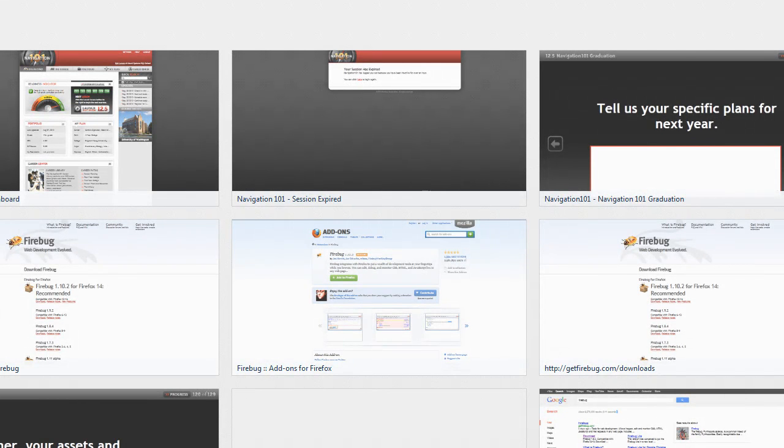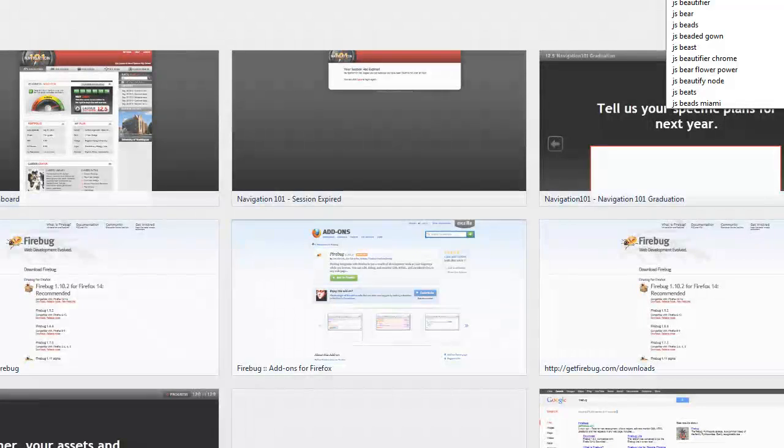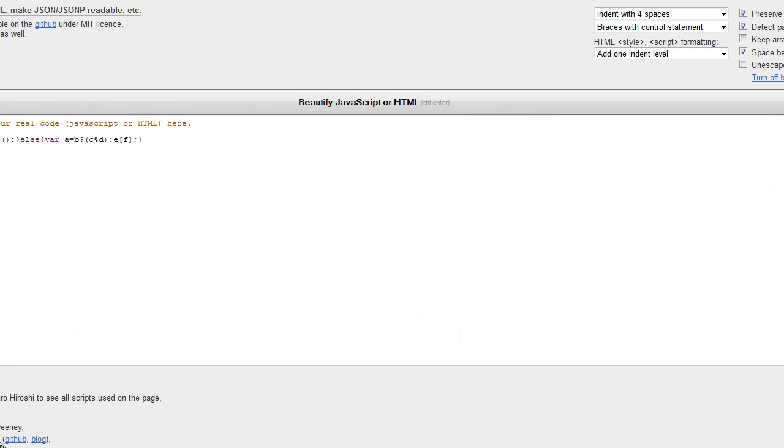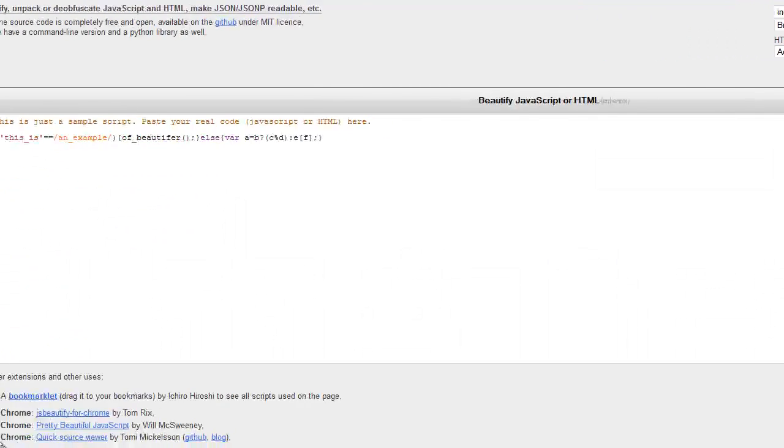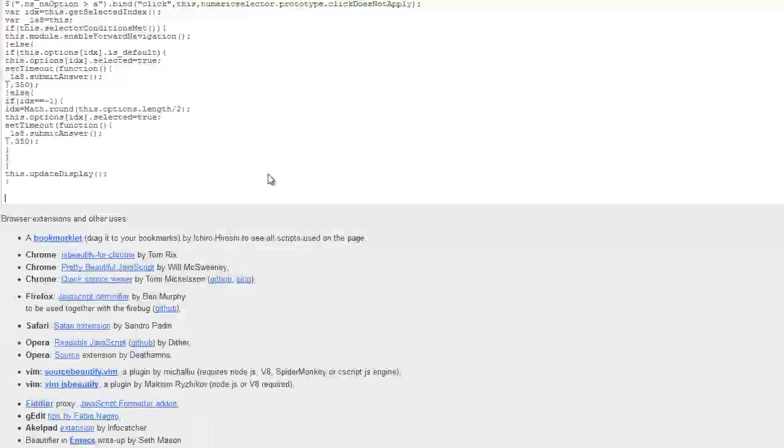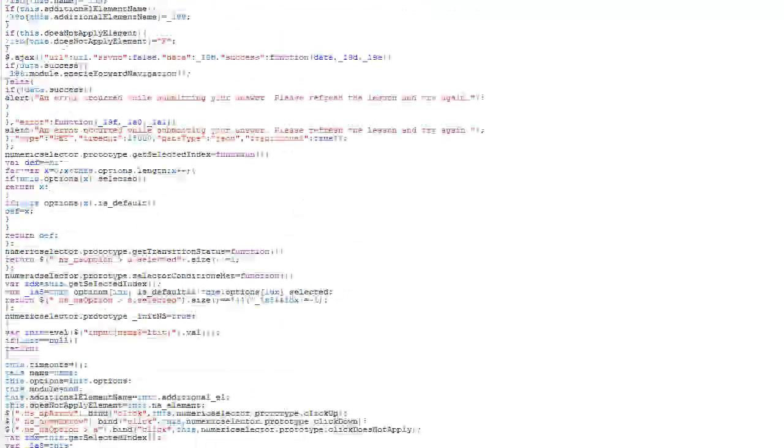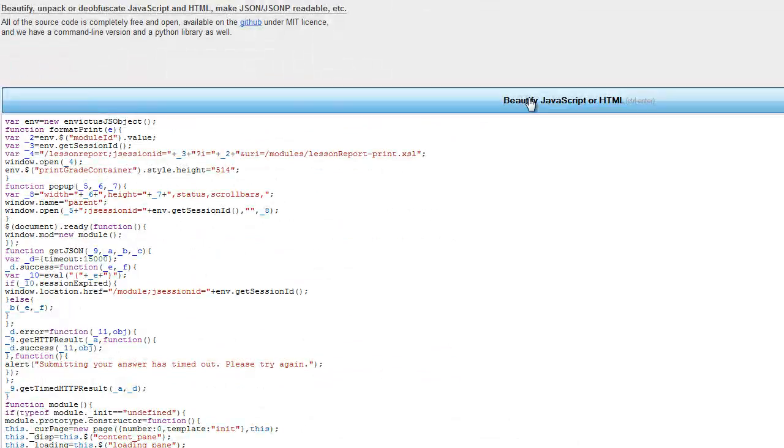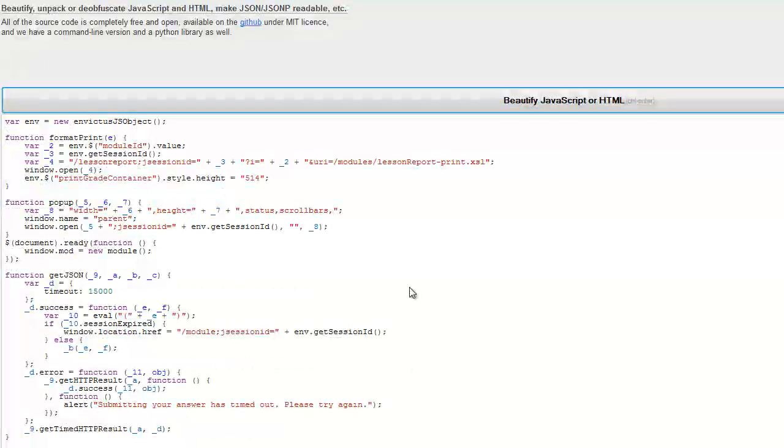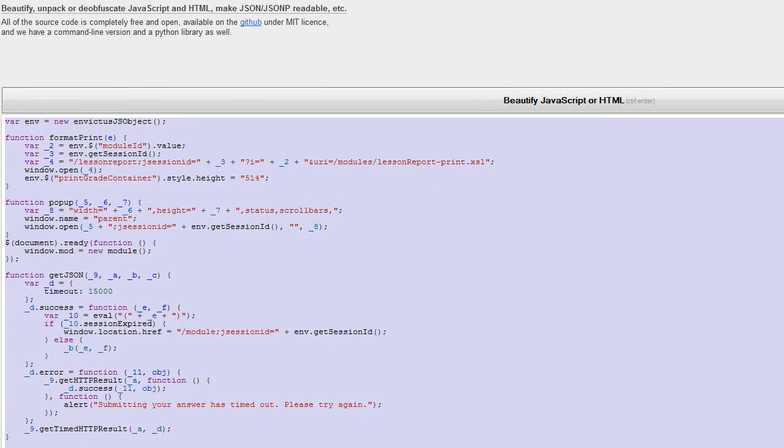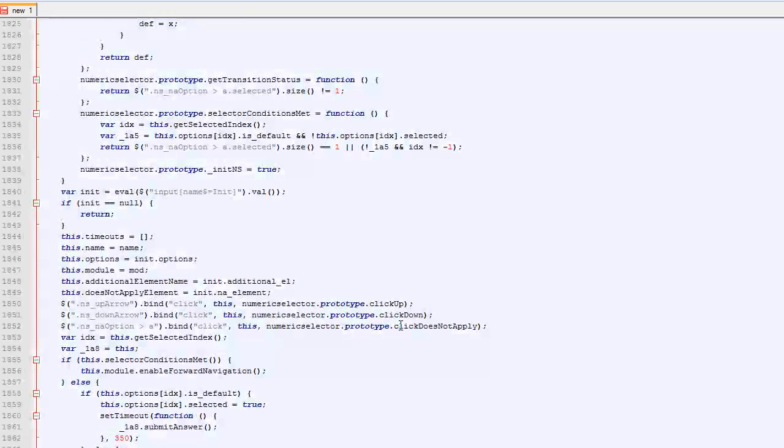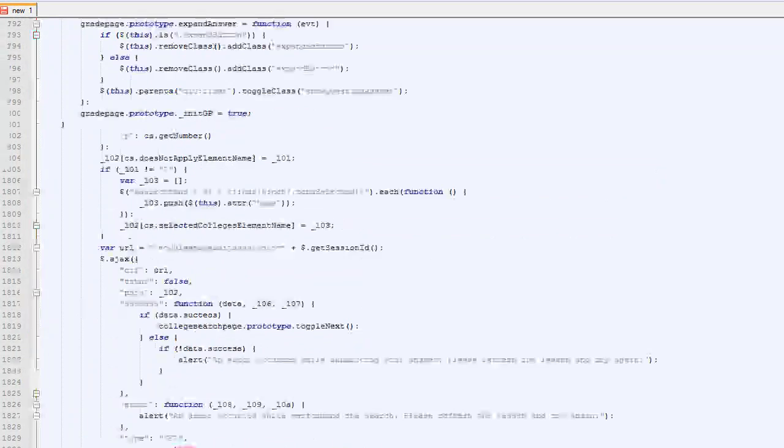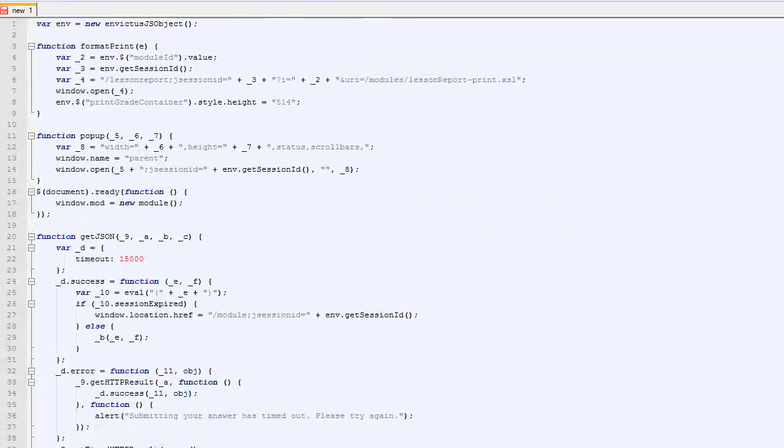And I'm going to look up JS beautifier just to make that code a little more readable. So I'm going to copy it in here. I'm going to hit beautify. I'm going to copy all this and put it into a notepad. You can put it into whatever you want. I like notepad++ just because I'm used to it.